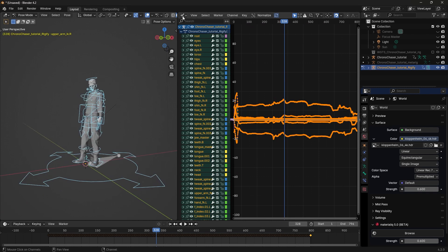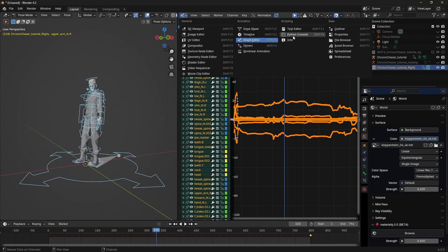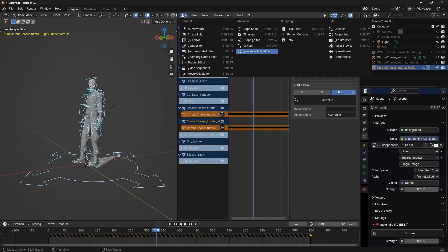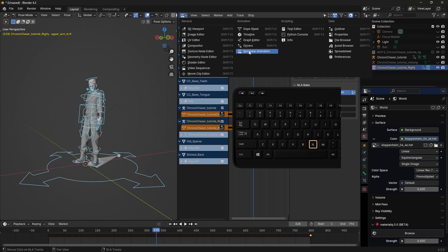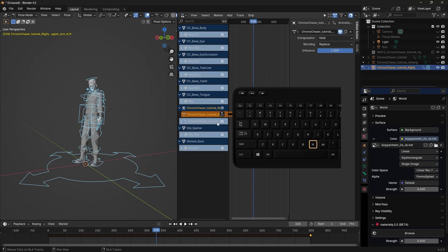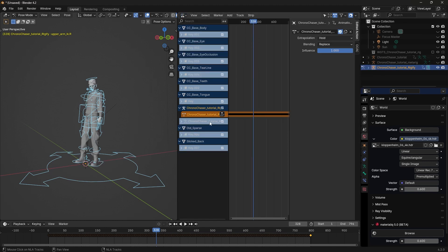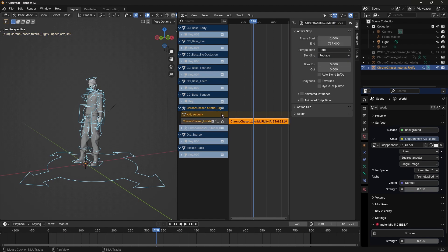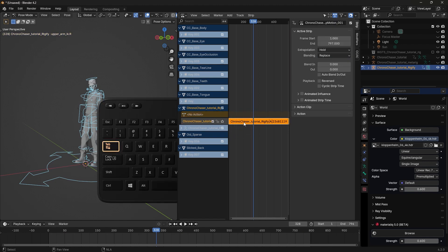Now, let's edit the mocap. Go to Non-Linear Animation Panel. While your mouse is hovering over the options, press N and this will bring up the panel. Find where your character is and click on Push Down Action button. All our keyframes are now gone, but we can get back to them. To edit them, if you click on the strip and press Tab,